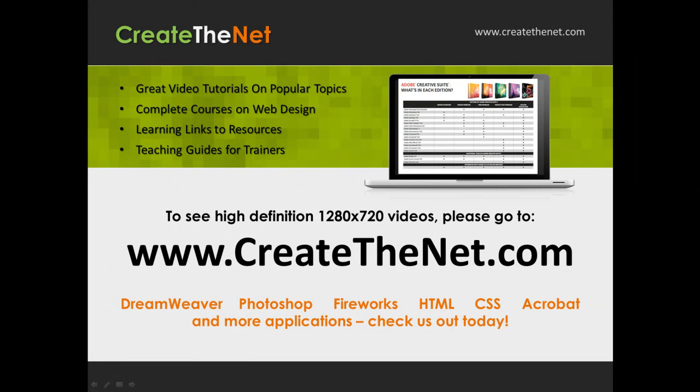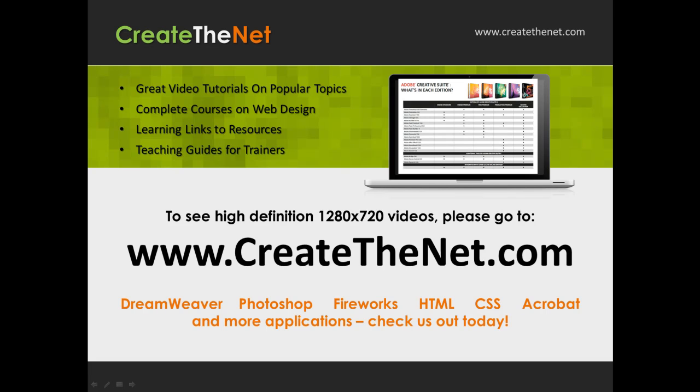Also, if you're interested in seeing the high-definition 1280 by 720 videos, please go to createthenet.com. When we upload these videos to video sharing services, they always shrink the video size down and decrease the quality so they come out a little bit fuzzy. If you will go to the website, you can see the full resolution versions of these videos.